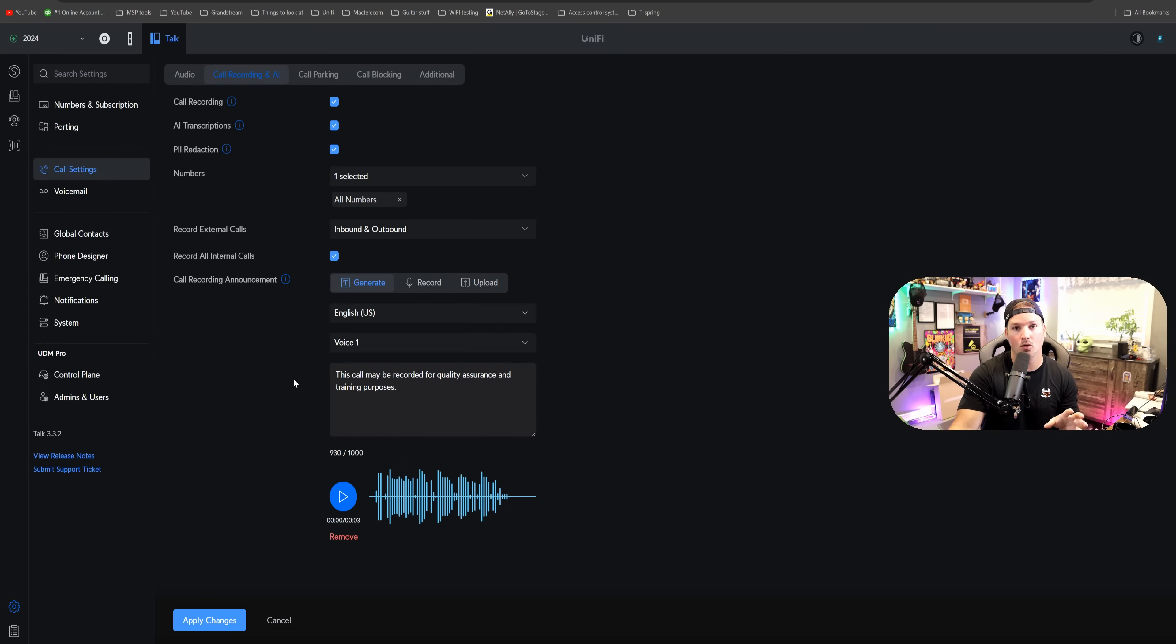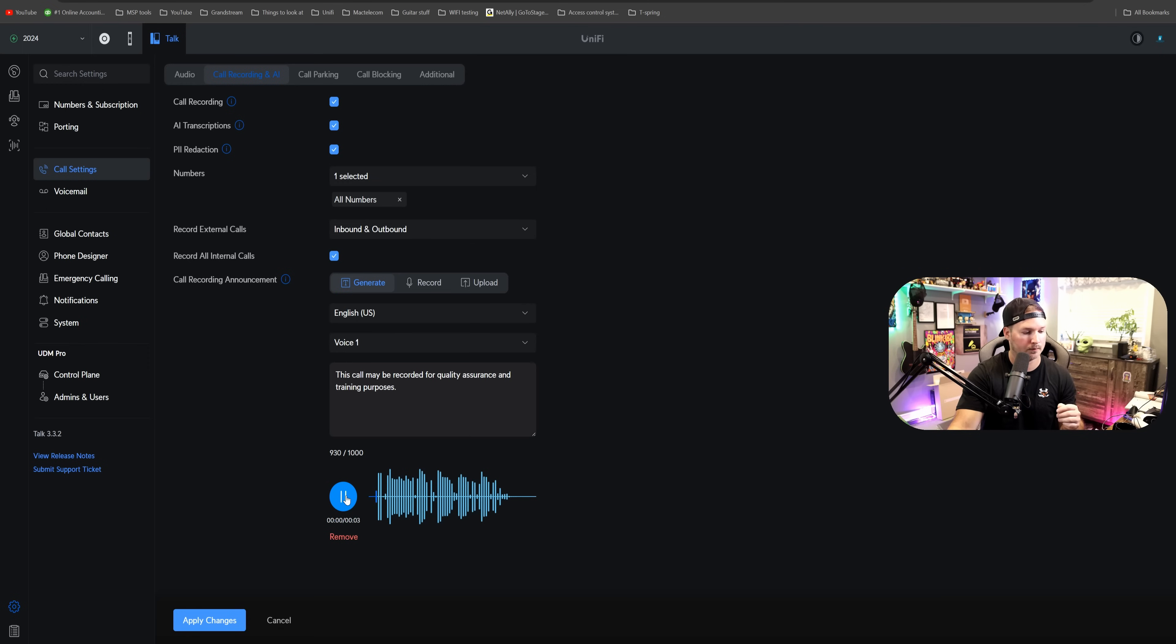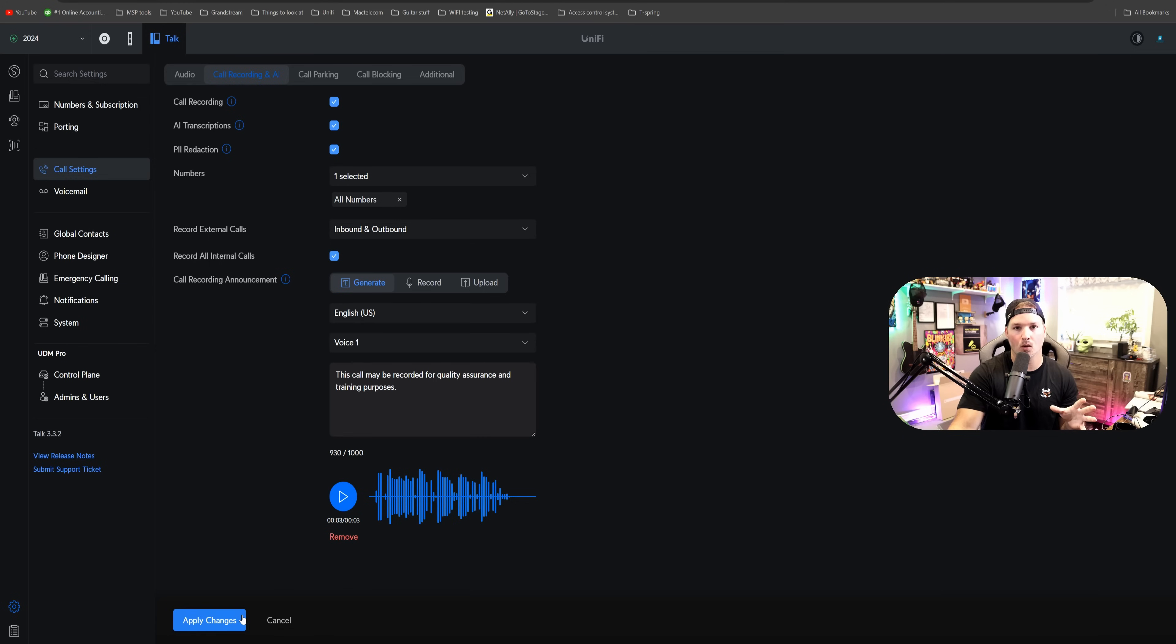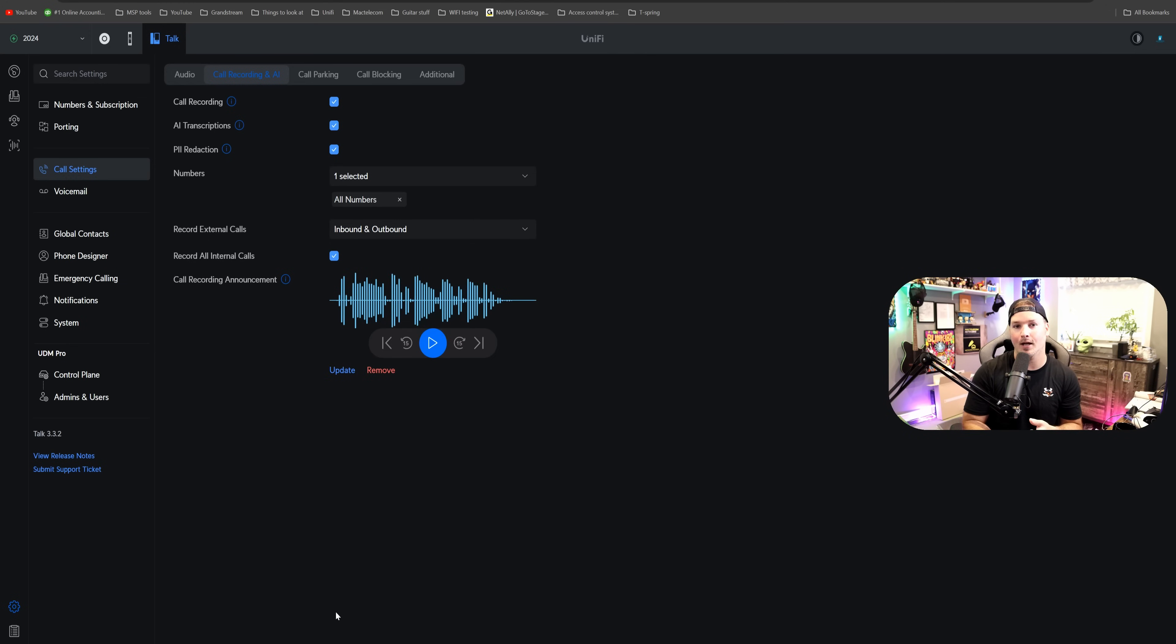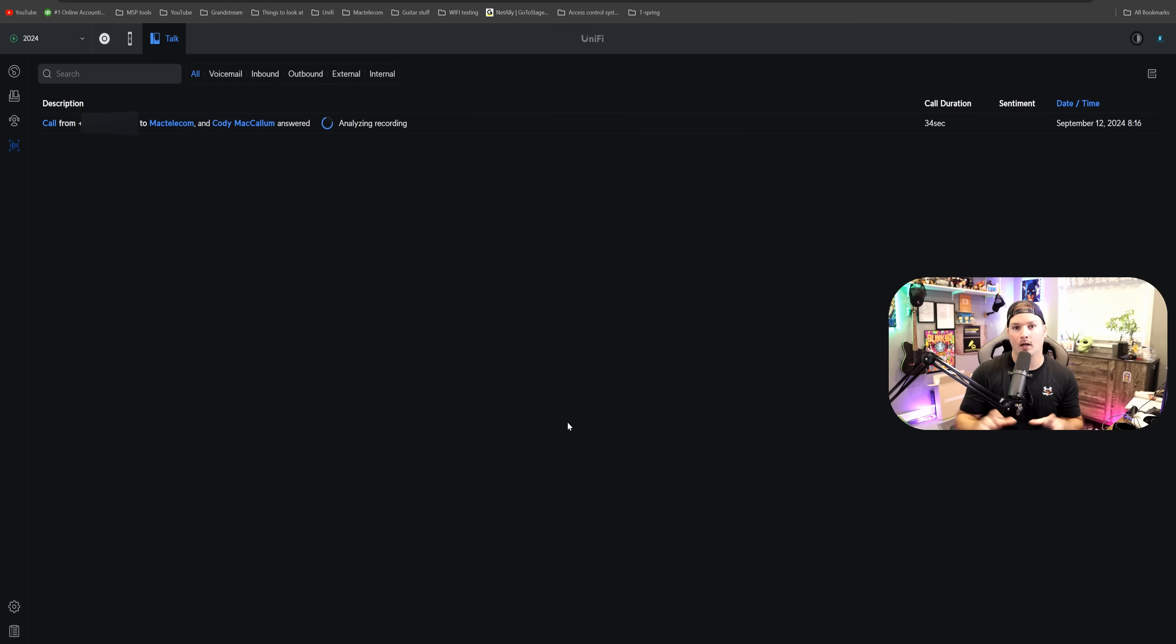We could do it with a generated voice, or we could record our own. This one right now, let's just take a listen to it. This call may be recorded for quality assurance and training purposes. So that's all we're going to put, and then I'm going to do apply changes. Now I'm going to call into it, and then I'm going to record it and look at the AI transcription.